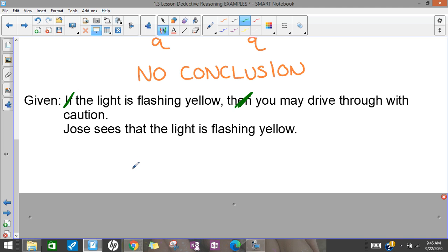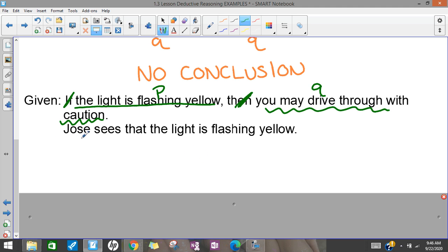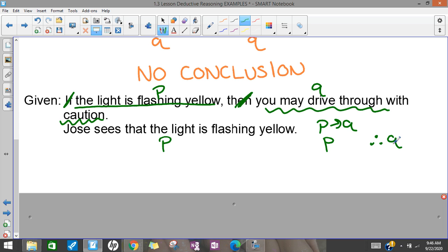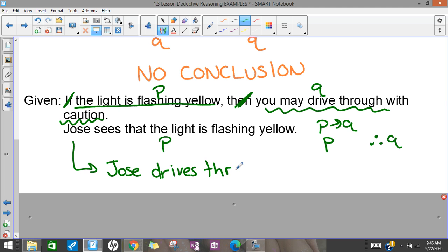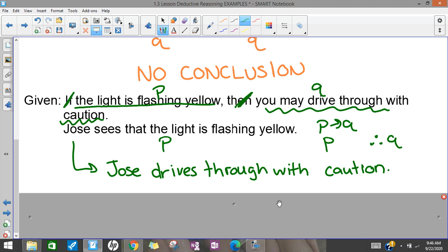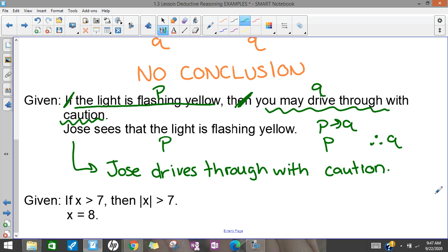Here we have another if-then to start. I'll cross out the if-then. 'The light is flashing yellow' — that's my P. 'You may drive through with caution' — that's Q. And then it says 'Jose sees that the light is flashing yellow.' The light flashing yellow has to do with P, so Jose seeing a flashing yellow light is an example of P. So I have my pattern, and I can conclude something about Q — that Jose drives through with caution, because we followed the pattern of detachment.